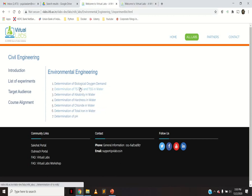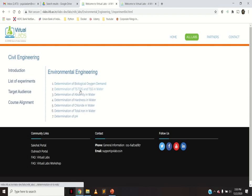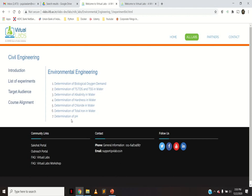For the other lab you have: determination of BOD, determination of TS, TDS, and TSS in water, determination of alkalinity in water, determination of hardness in water, determination of fluoride in water, determination of total iron in water, and determination of pH. If you look at Environmental Engineering Lab 1 and 2, there are different practicals mixed across them. Whatever practicals are there for Environmental Engineering 1, we will see those first.